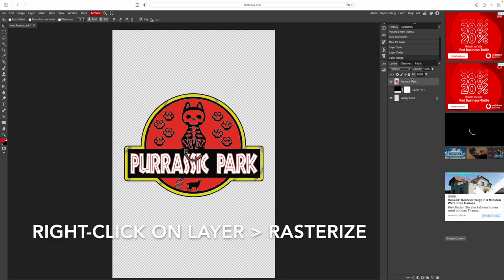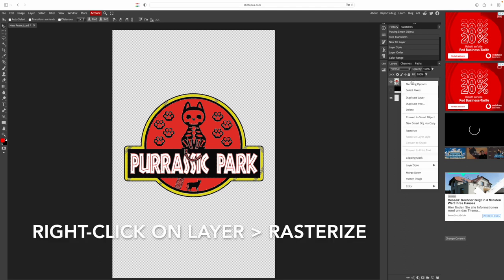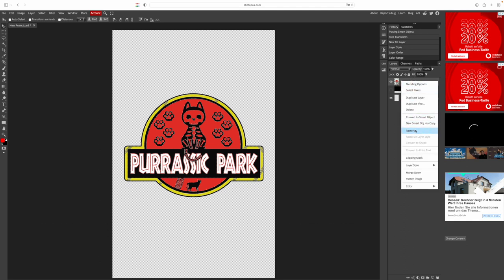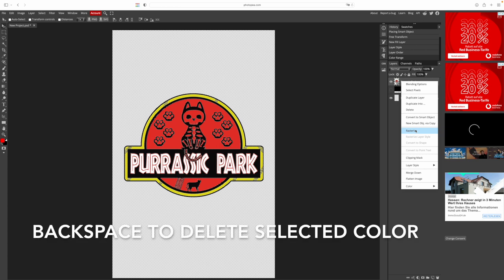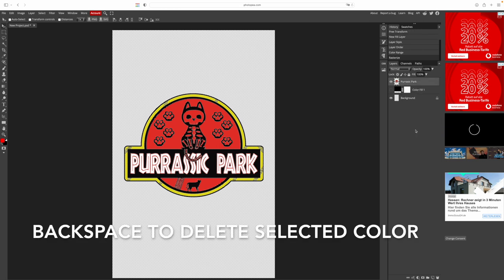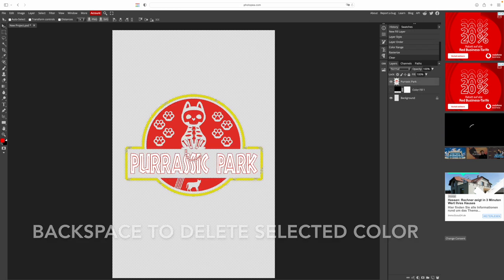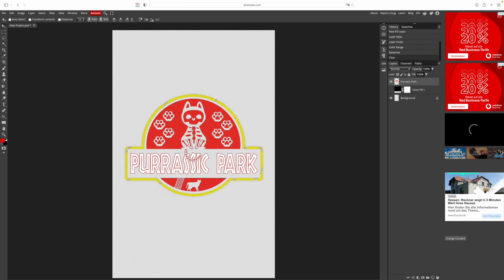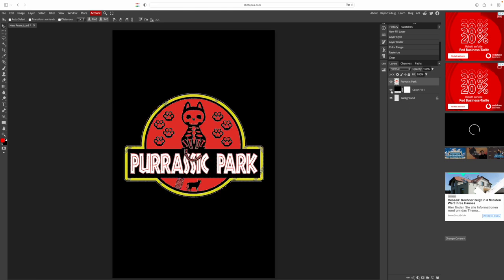Now we need to right click on our layer and rasterize. We hit the backspace button on our keyboard and the black is gone. We can check this by making the background disappear with clicking on the eye symbol.